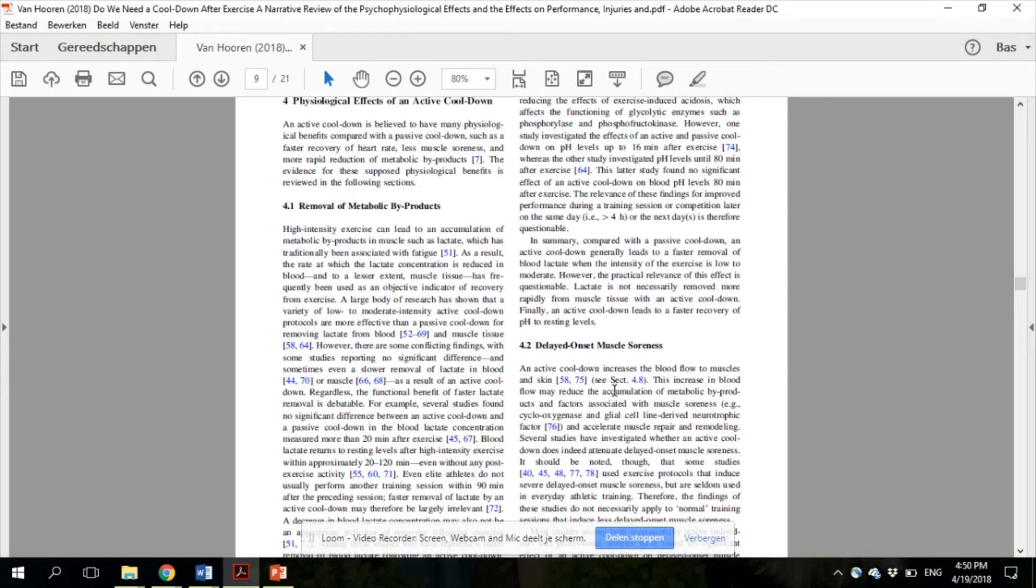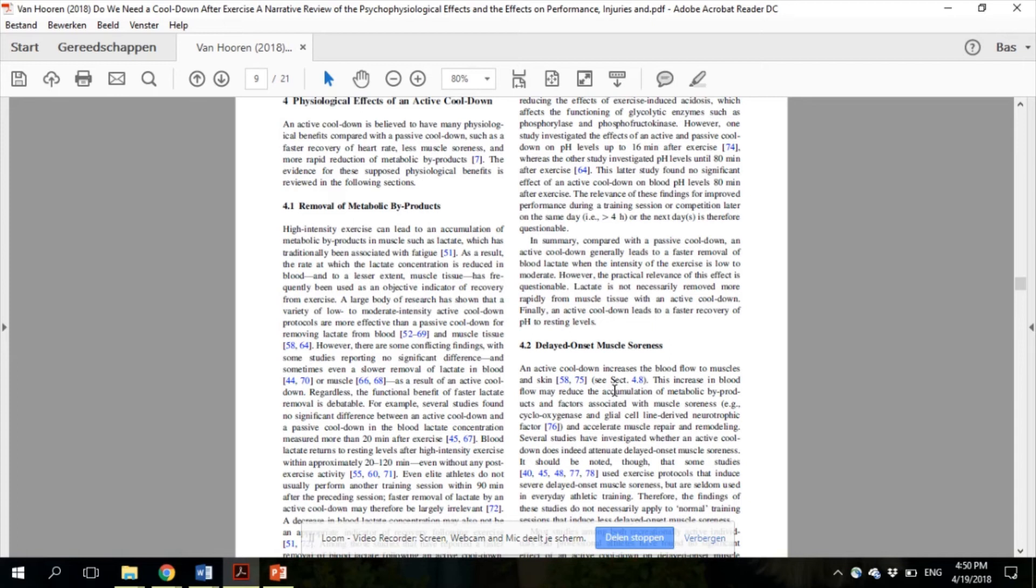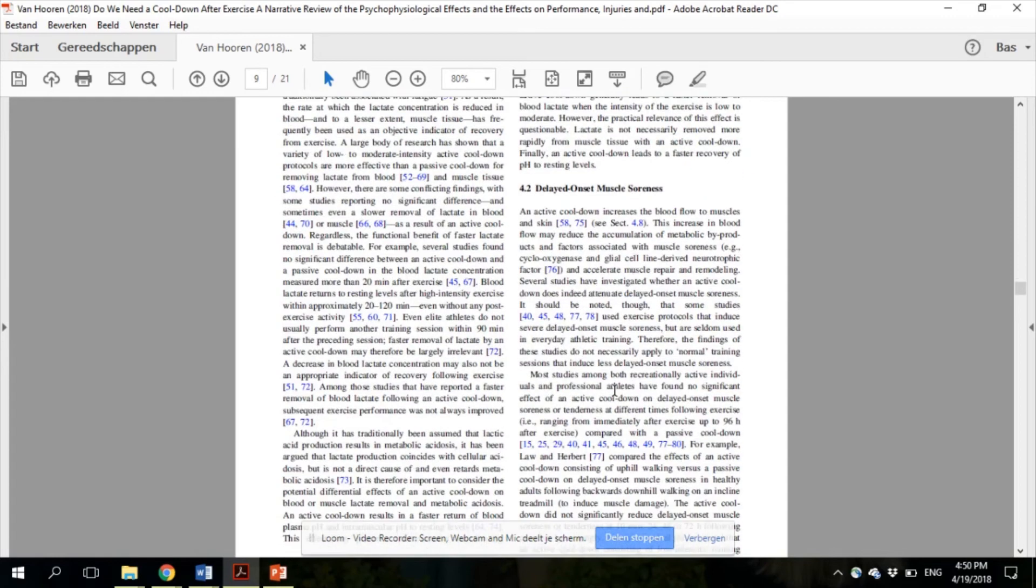Then in section 4.2, we discuss the effects on muscle soreness. In contrast to common belief, most studies did not show a significant effect of a cool-down on muscle soreness up to 96 hours after exercise, compared with doing no cool-down, suggesting that a cool-down has no beneficial effects on muscle soreness.